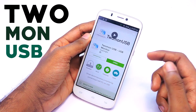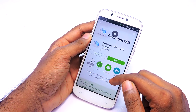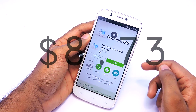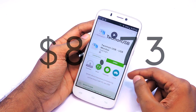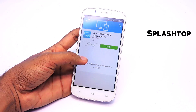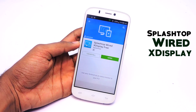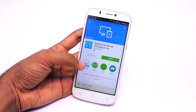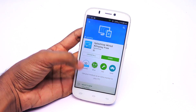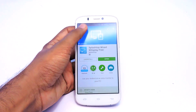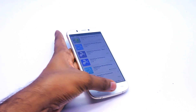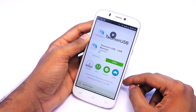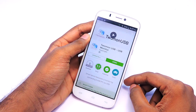2Mount USB Monitor is a paid app and it is a little expensive at $8.73 US dollars. There is a free app called Splashtop Wired XDisplay — it does seem to work, but it crashes every time it loads the screen. I think it is not compatible with Nvidia. But for this video I'm going to use 2Mount USB.